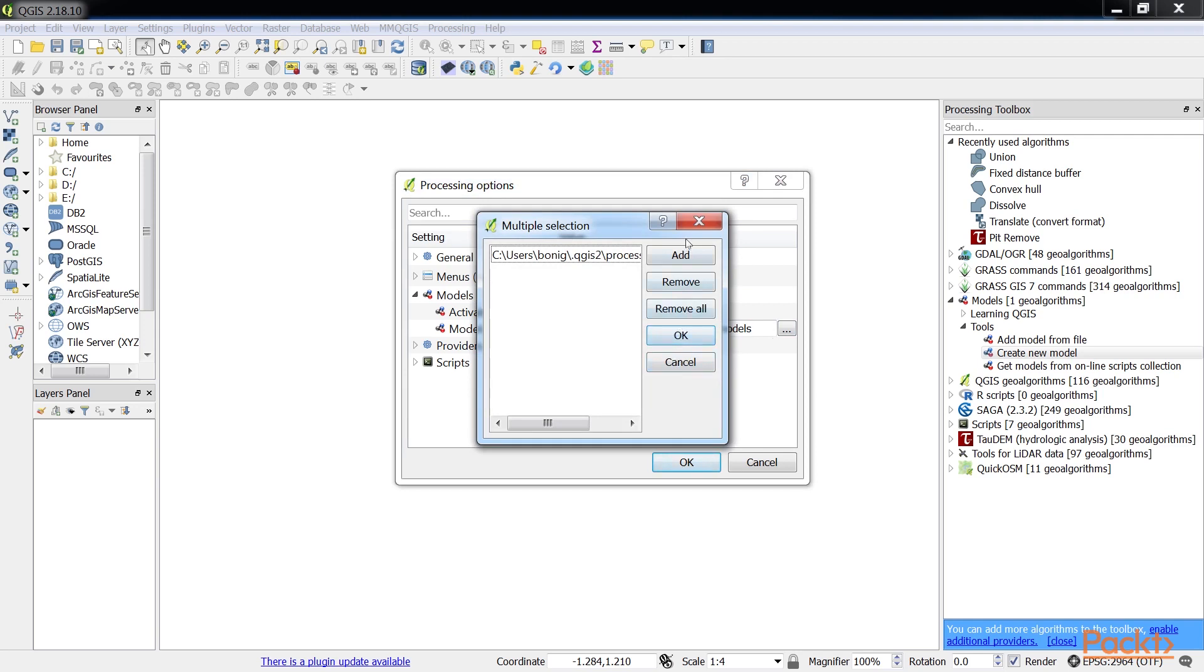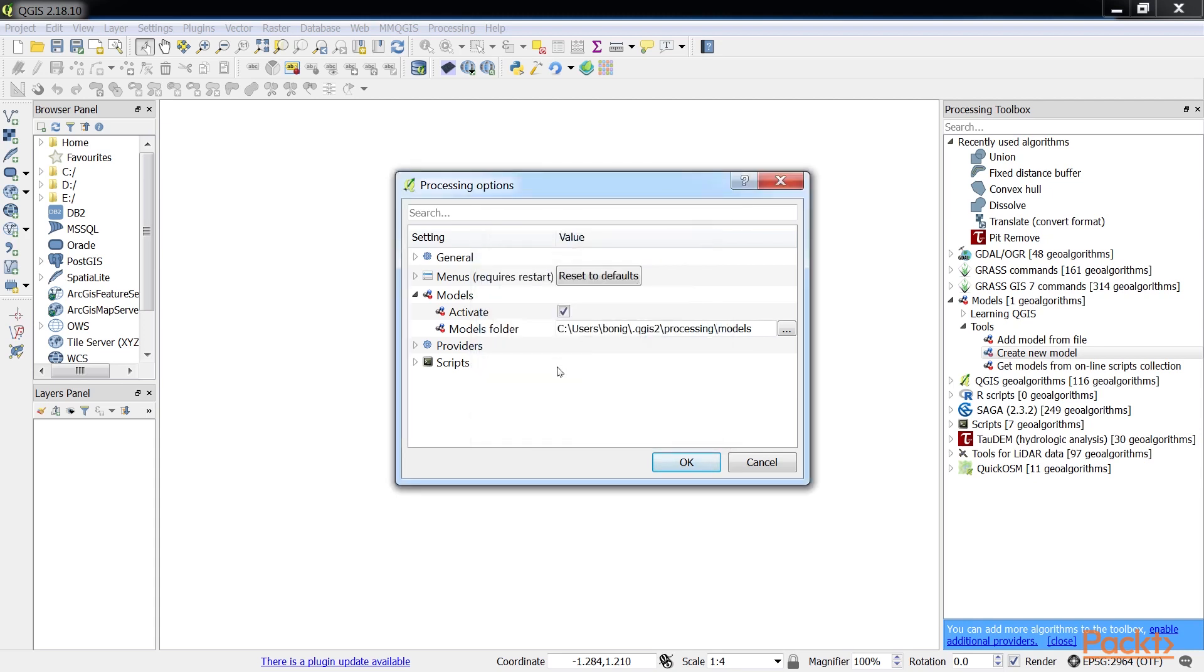To demonstrate the basics of using the Graphical Modeler, we will use a simple example that identifies riparian tree stands in Alaska. It will have three inputs and two algorithms. First, we will give our model a name and a group name.